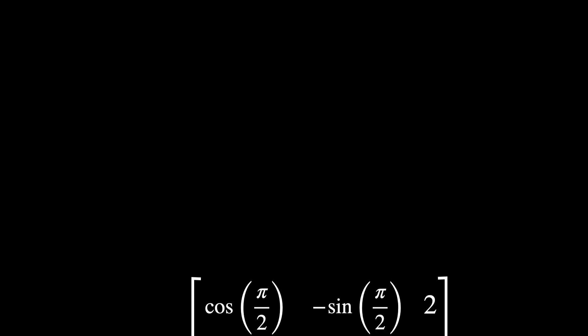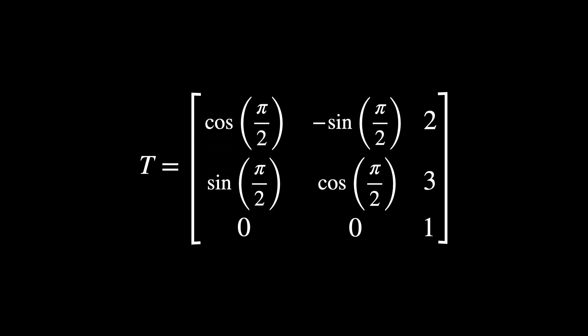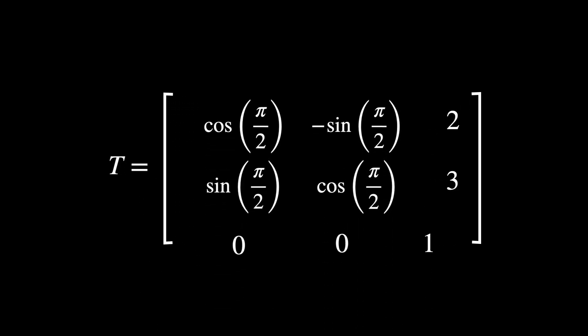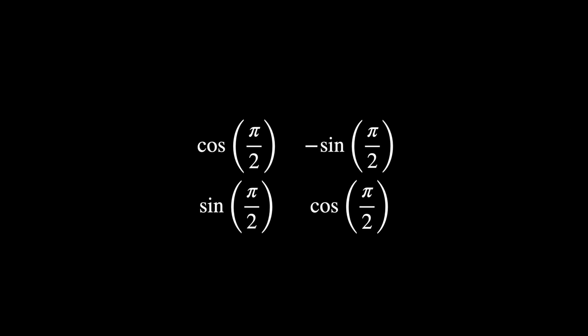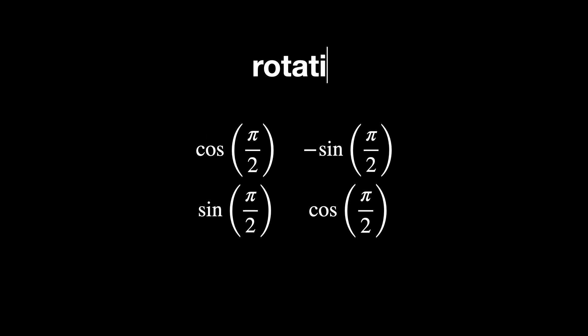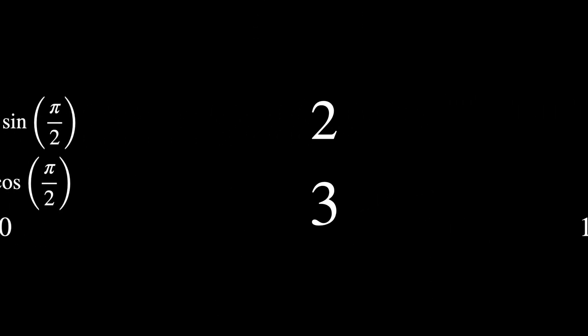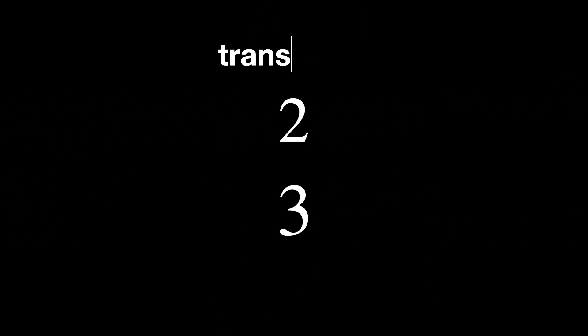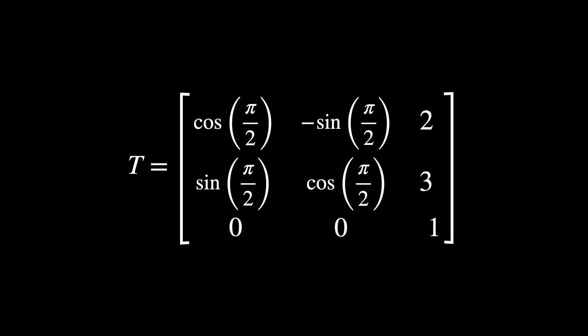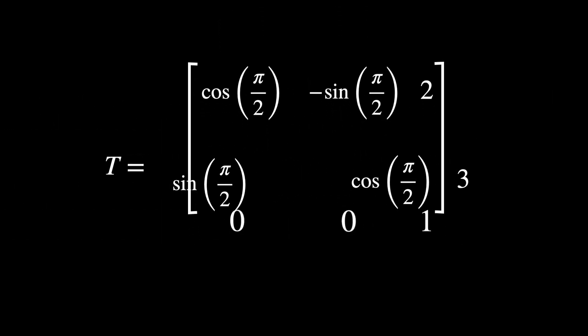So now that we set everything up, let's see an example of a transformation in SE2, which is the group of 2D rigid transformations, rotations and translations, as a reminder. The transformation can be represented as a 3x3 matrix, where the top left block represents the rotation, the top right block represents the translation, the bottom row makes this matrix fit within the framework of homogeneous coordinates for rigid transformations.